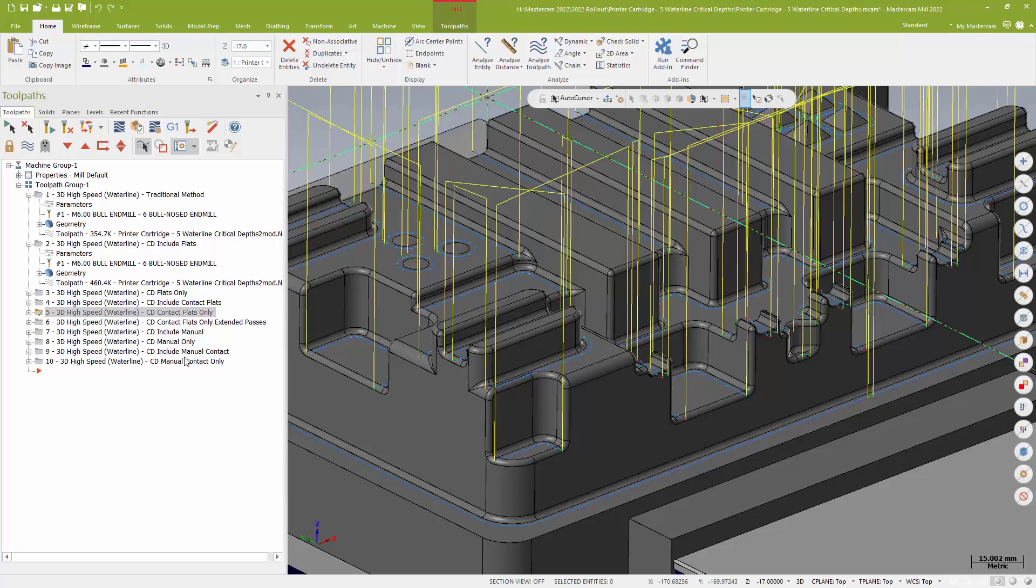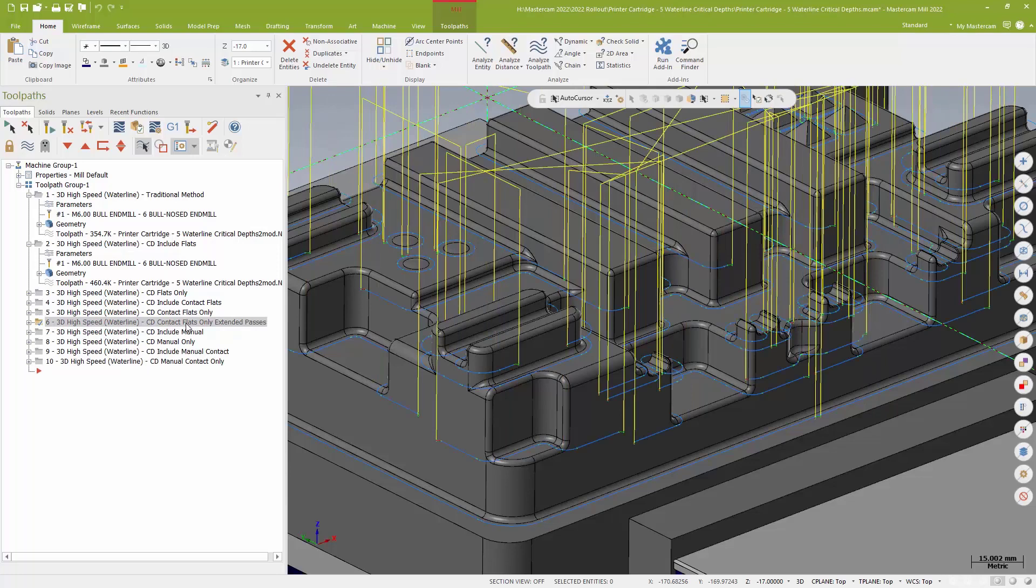I can also add, if I want to, an extension to the entry and exit for those open passes. And this is about 20 millimeter, which is probably about 15 millimeter more than you'd do in real life. But I wanted to show you where those would get applied.